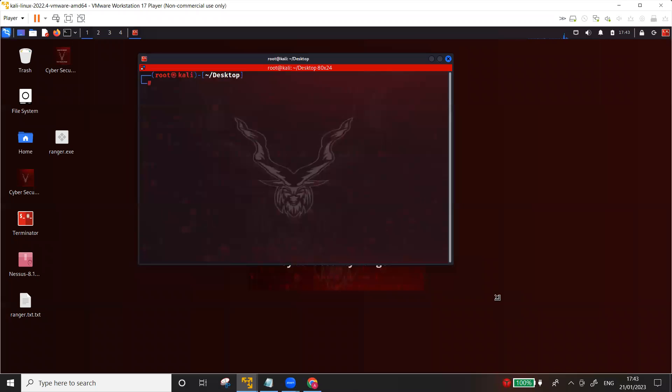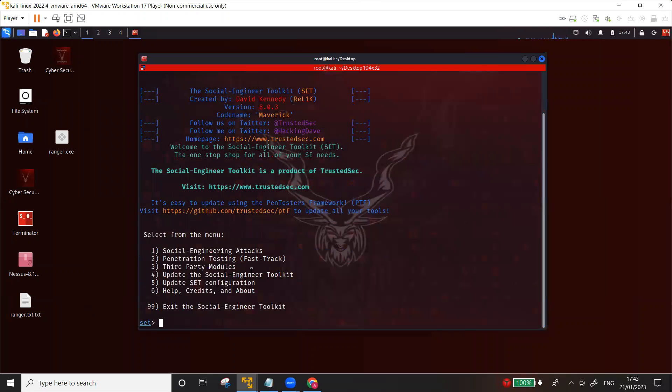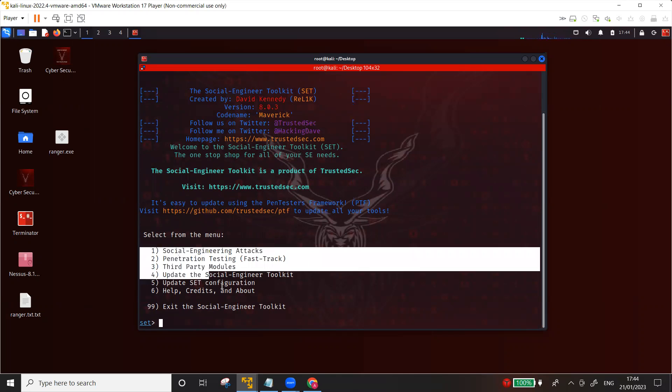The tool that I'm using for this particular demonstration is called the SET toolkit - Social Engineering Toolkit. It's available in Kali, you don't need to install it, just write SET toolkit and there you go.